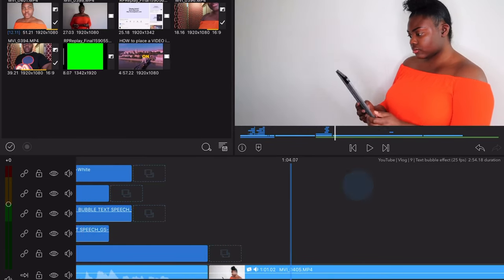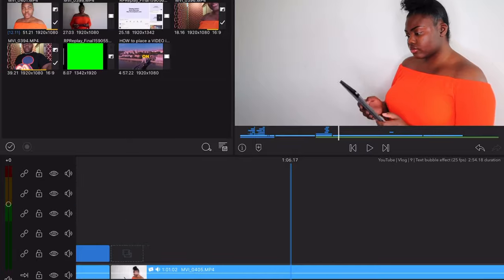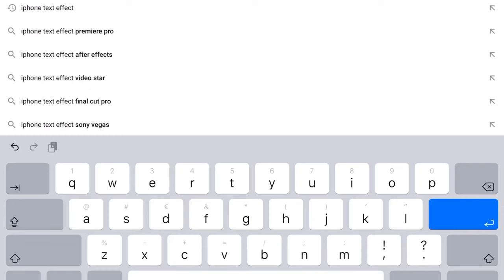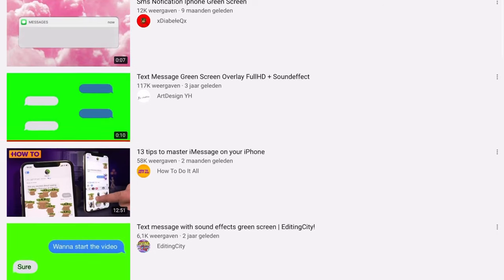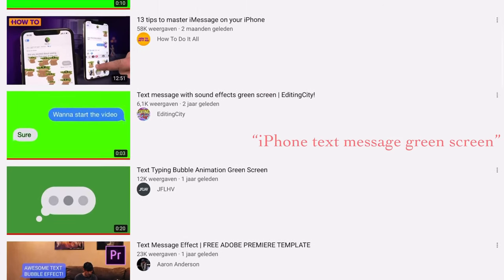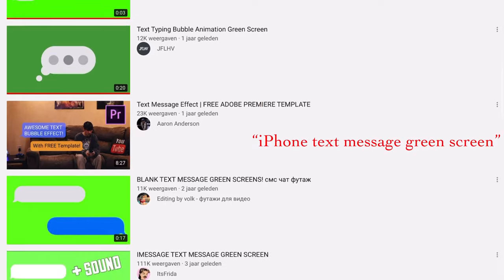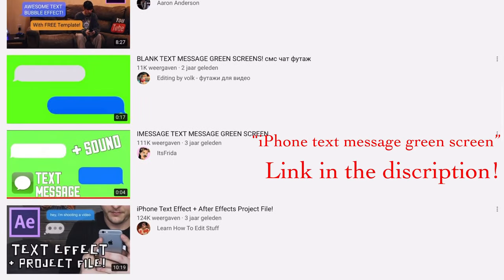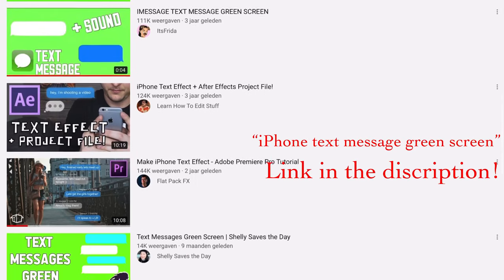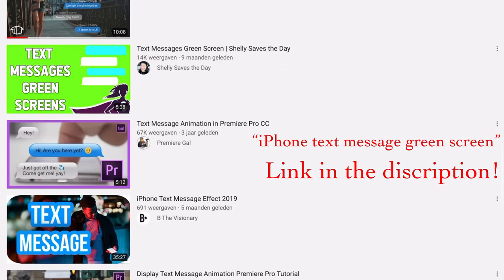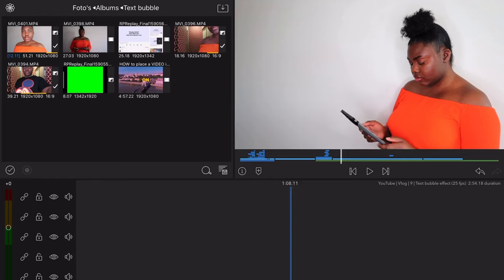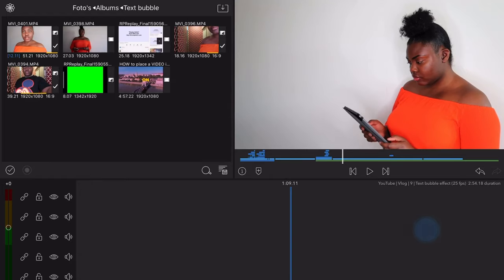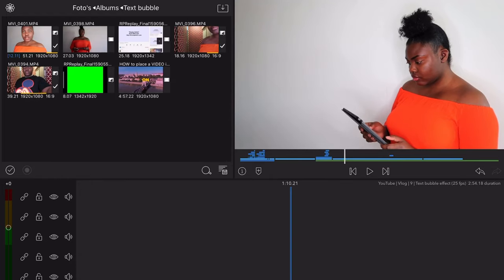I got a bubble animation from YouTube and made a green screen of it. You just need to type in iPhone text message green screen. I will put up the link of the clip that I use in the description box. So as you can see, it is just a green screen with the bubble animation.